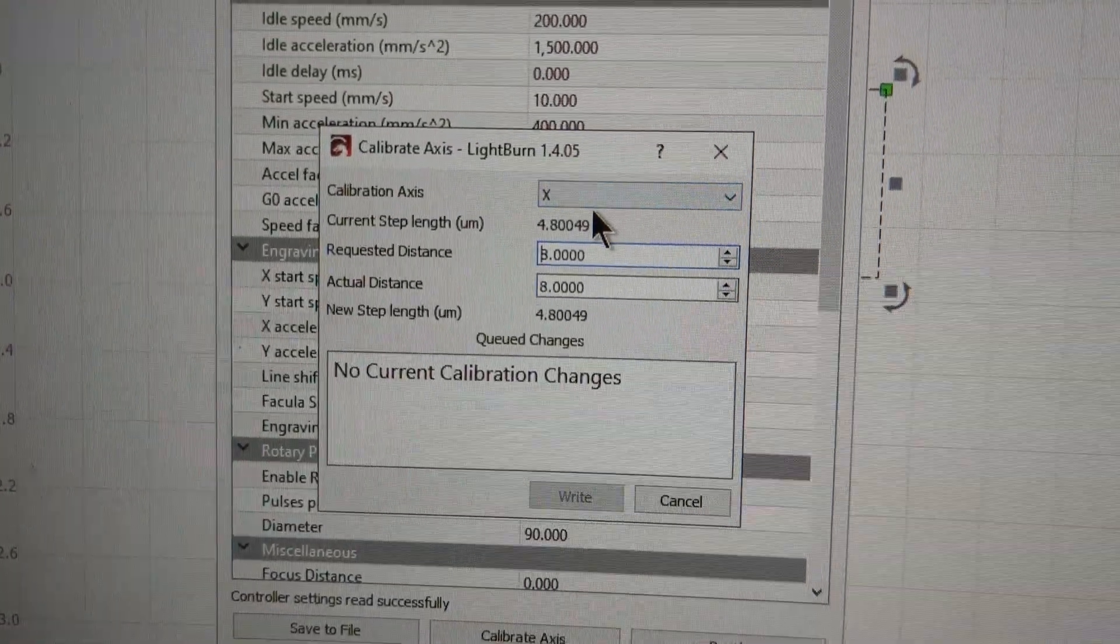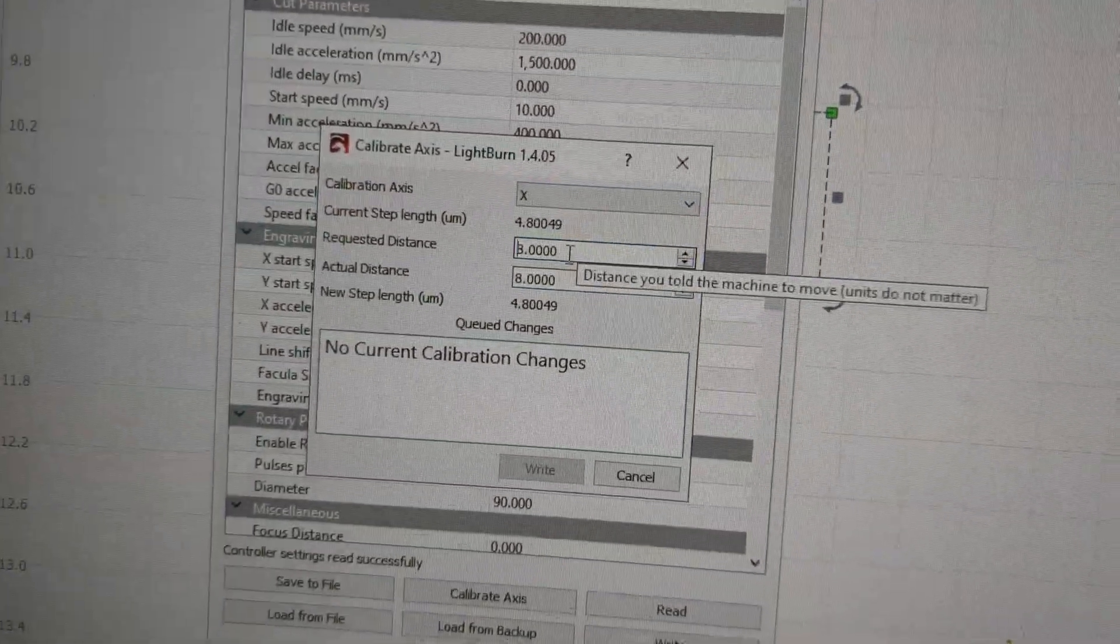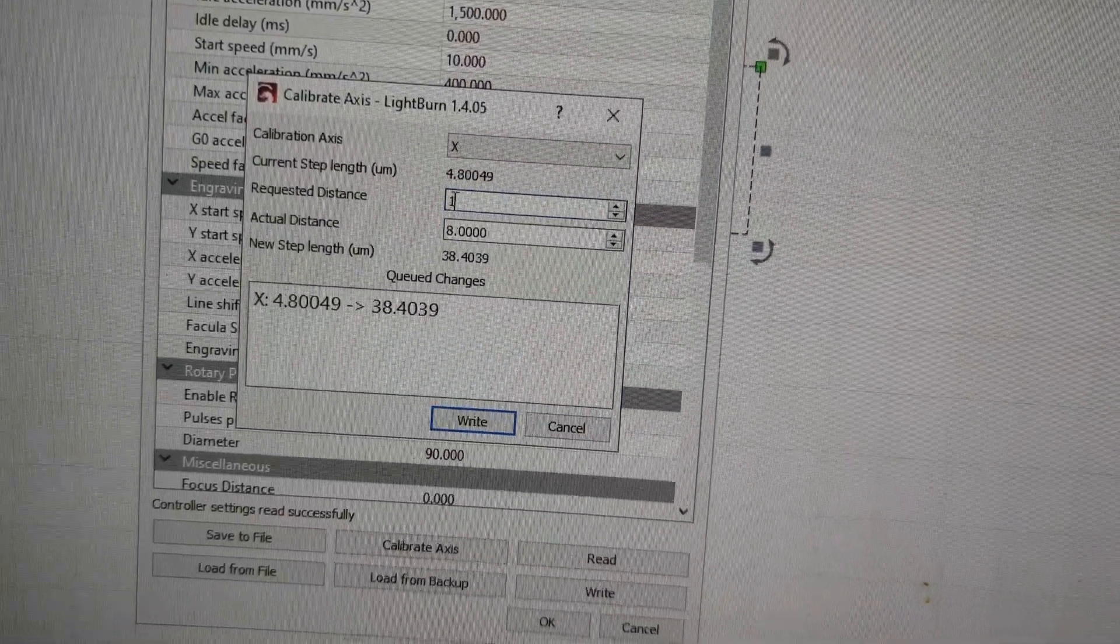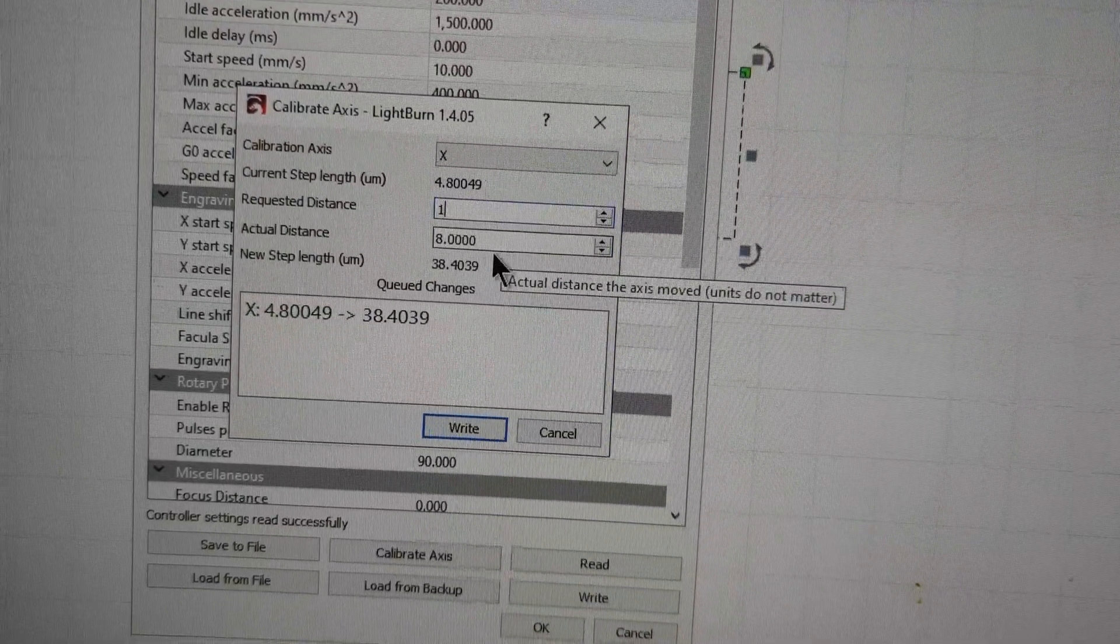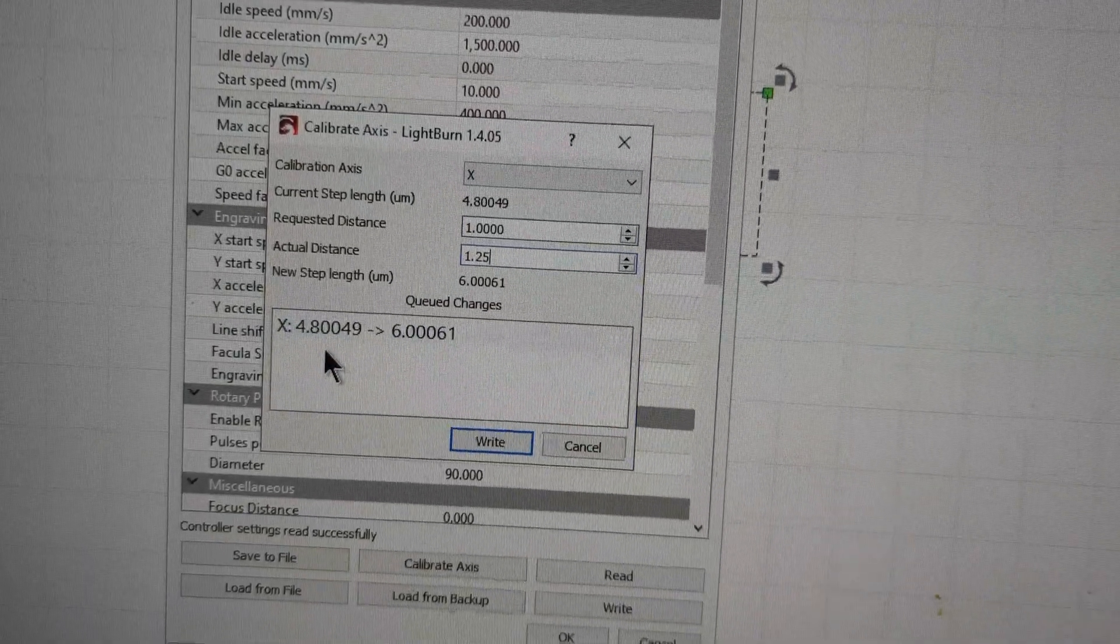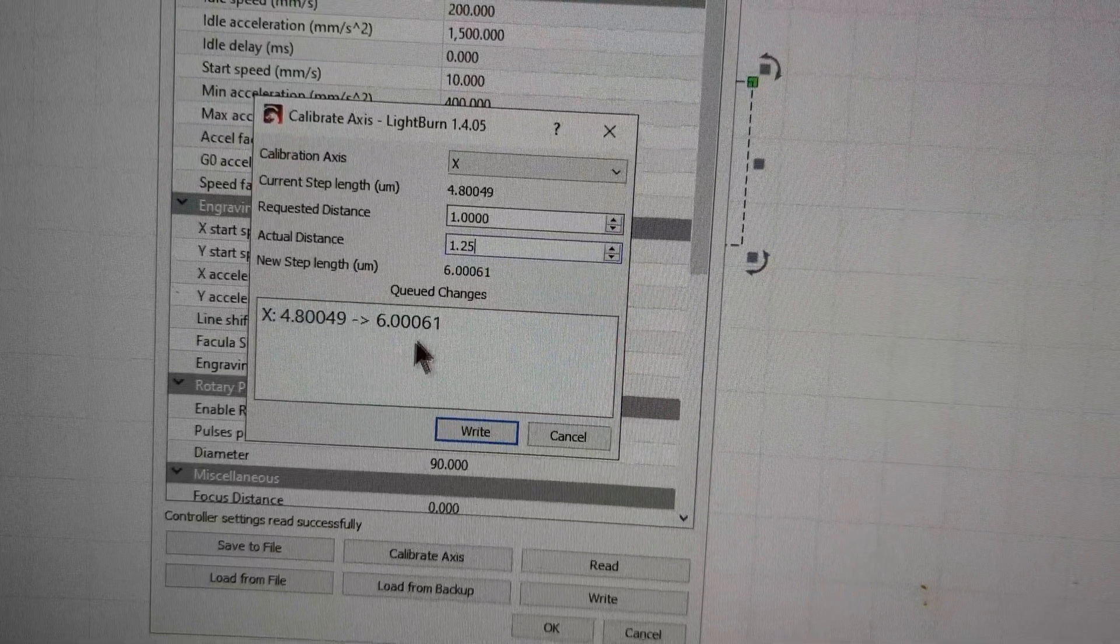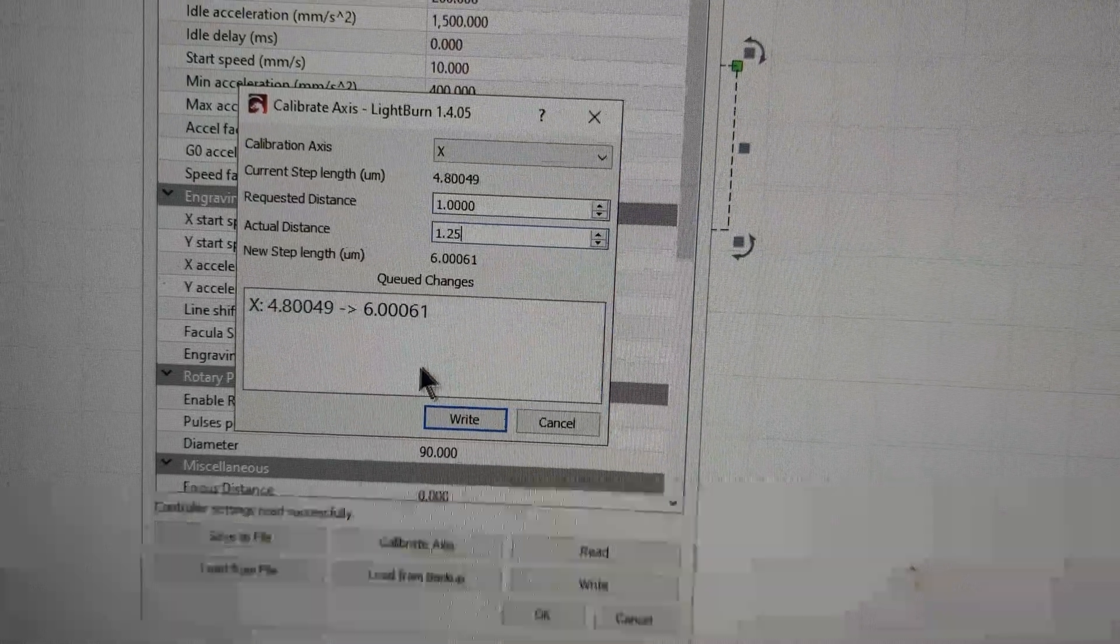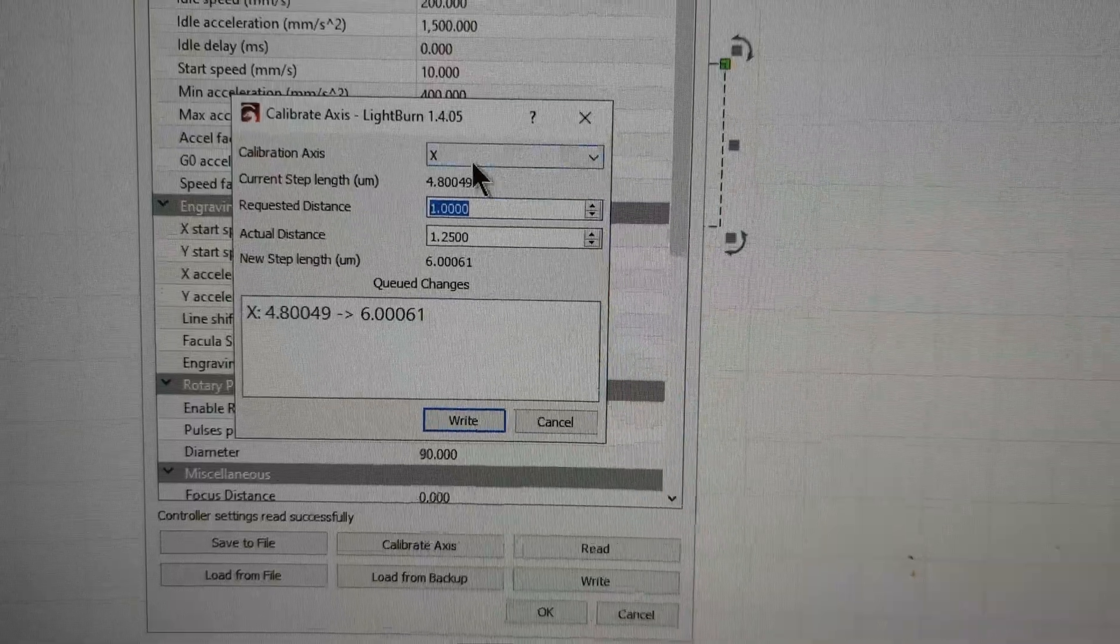So what you want to do is choose the axis that you're looking at. So say you want to tackle X first, you can put in one here. So I requested a distance of one, as in from the software I sent, I want one inch on the X dimension, but it actually turned out to be 1.25. It's going to change the step length from 4.8 to 6. And what that does, it says each step is this much so that it'll hopefully calibrate and spit out the actual right dimension next time. So all you do is click write.